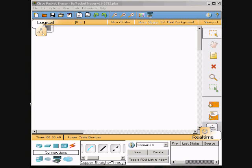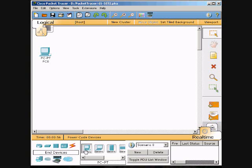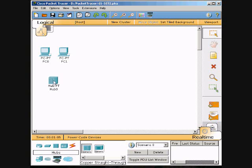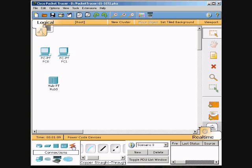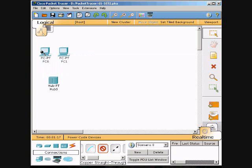The first thing we're going to do is grab a couple of computers, then we're going to grab a hub, and then we're going to use copper straight-through cable. Just click on it and then click the first PC.